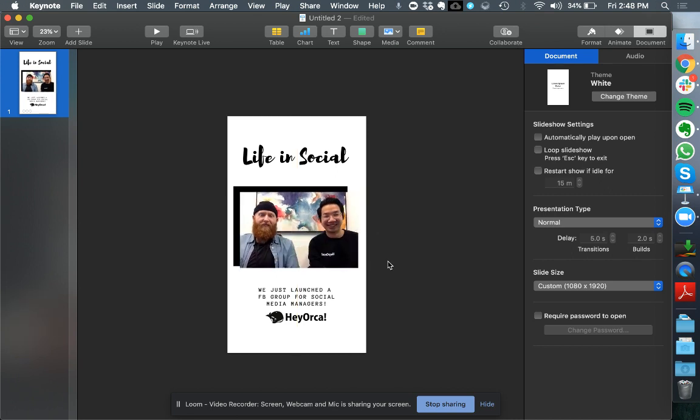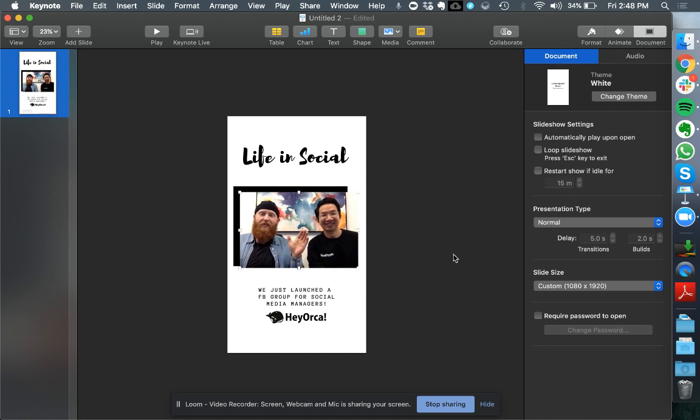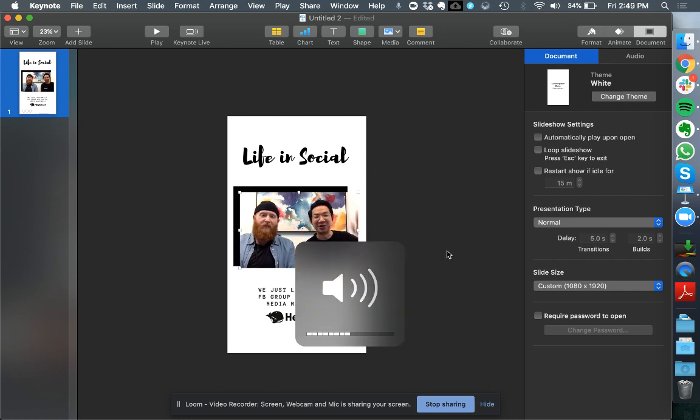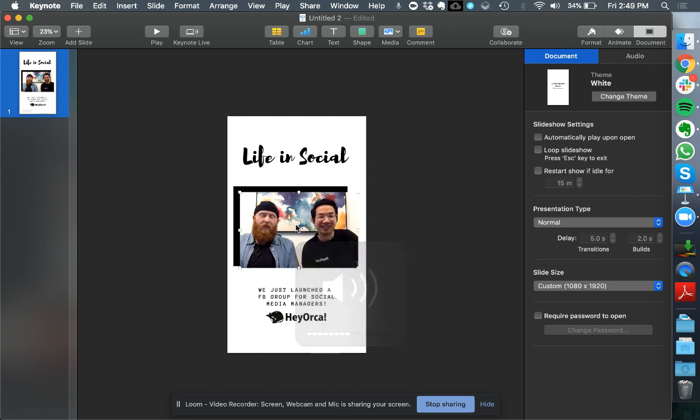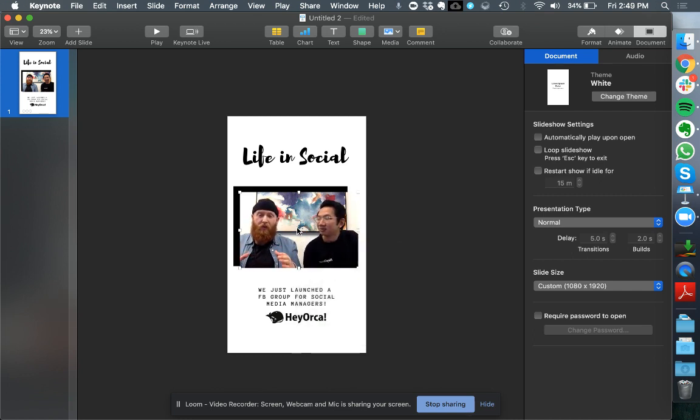Once I'm happy I can double check it by playing the video. Hey there, Ryan here from Hey Orca. This is Joe from Hey Orca. And we've just launched a brand new Facebook group. As you can see it's playing really well.